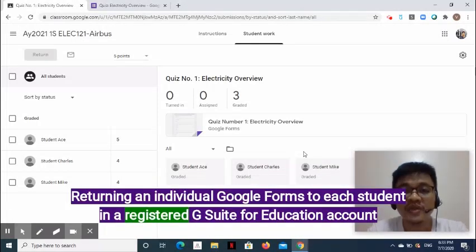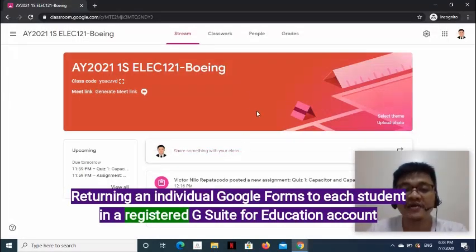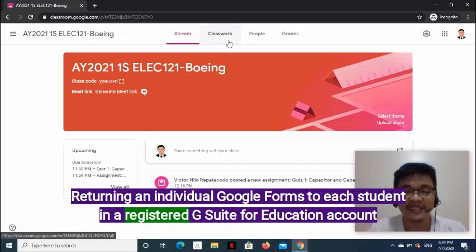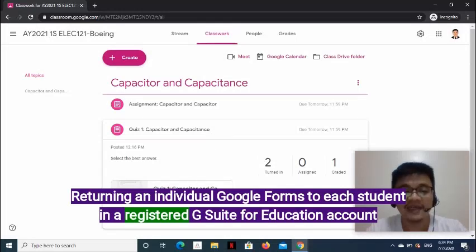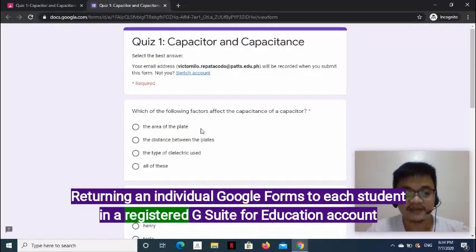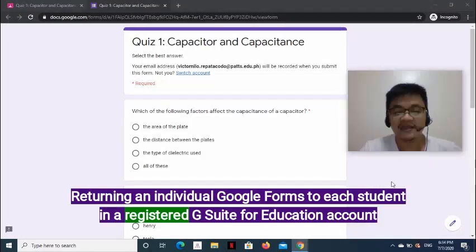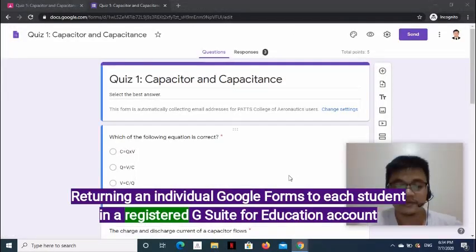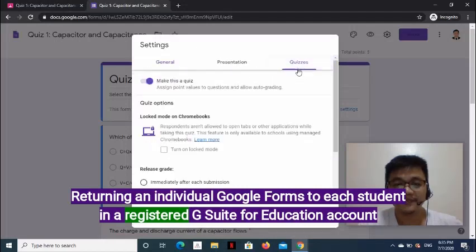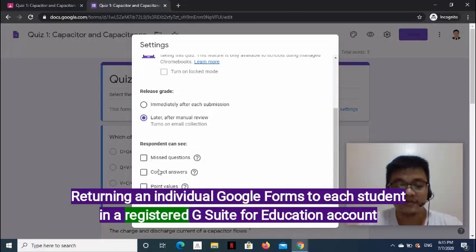How do we return an individual Google Form with correct and missed answers on a registered G Suite account? First, go to the Classwork page, expand the quiz assignment, and click View Assignment. On the right side, click Google Forms. Make sure the complete details will be sent to the student — edit the form, click Settings gear at the upper right, then in the pop-up window click the Quizzes tab. Put a checkmark on: Missed Questions, Correct Answers, and Point Values. Click Save.